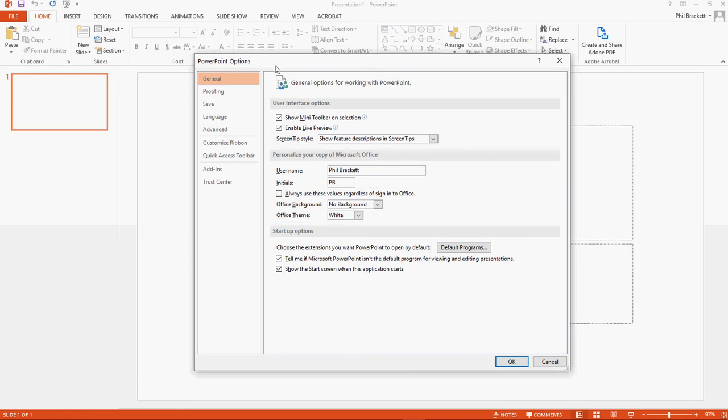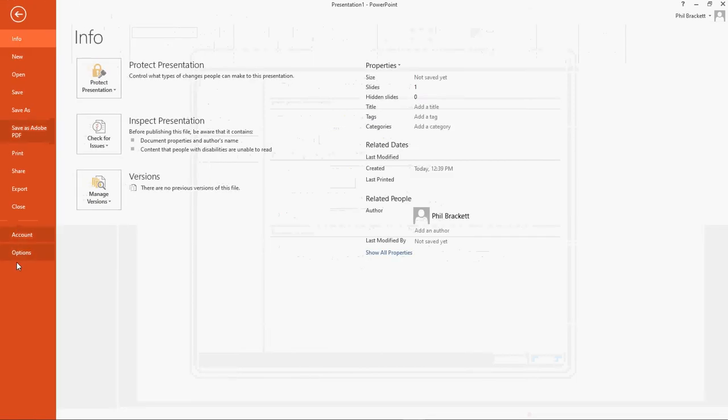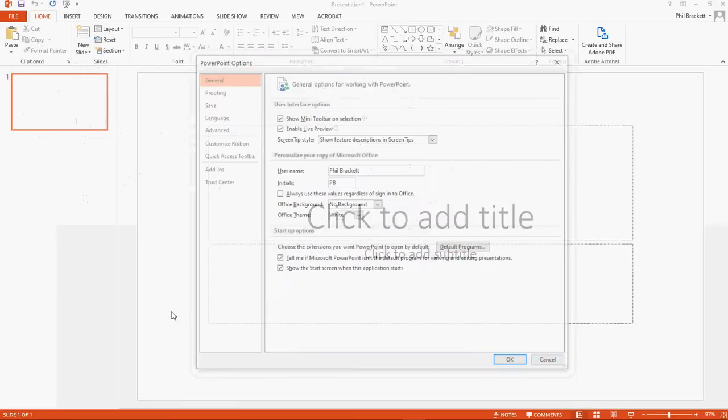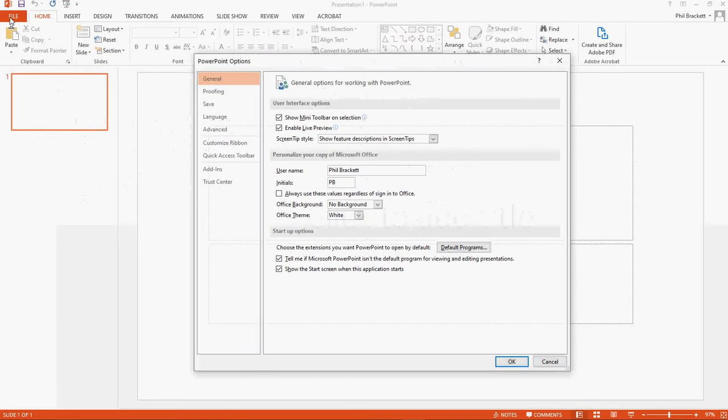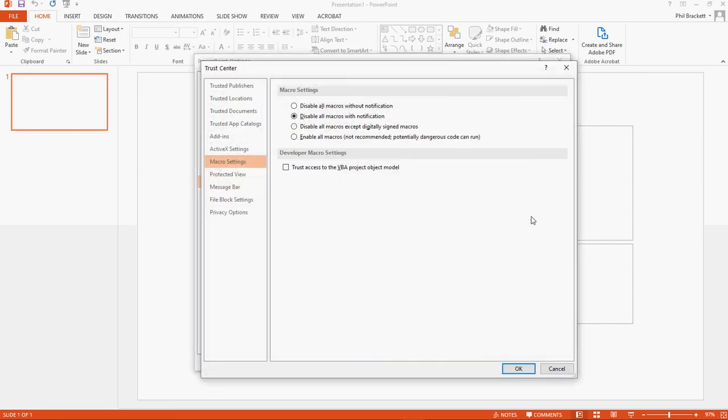What you want to do is go into PowerPoint options, and once again I got there by going to options in the file menu, then down to Trust Center and over to Trust Center settings.